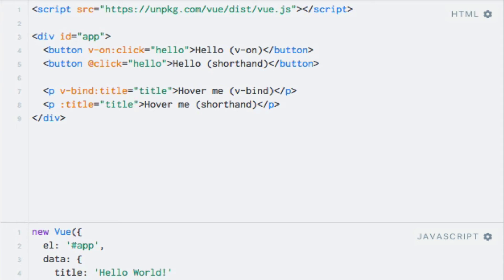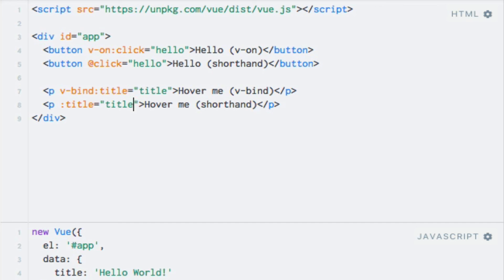This completes the walkthrough of the fundamentals of Vue.js, and thereby this section of the course. Of course, there are more fundamental concepts of Vue.js, such as components and forms, but subjects like these are quite big and will therefore have their own dedicated sections. In the next section, we are going to put all of this theory into practice by building a sample application, so see you there!